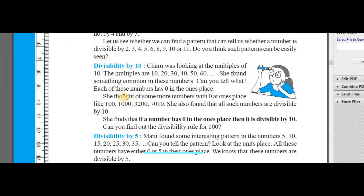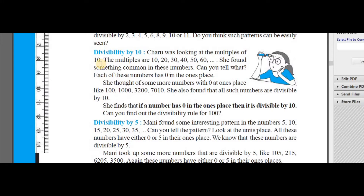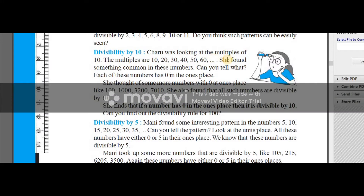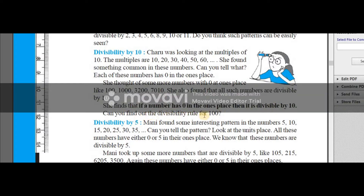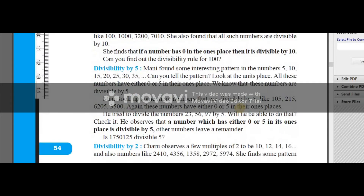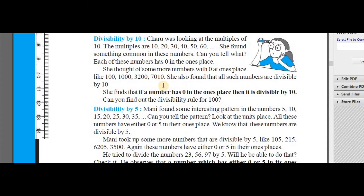So coming to the divisibility rule of 10 — what is the divisibility rule of 10? Charu was looking at the multiples of 10: 10, 20, 30, 40, 60, and so on. She found something common in these numbers — the last one's digit is always 0. She thought of some more numbers with 0 at the one's place like 100, 1000, 3200, 7010, and she found that all such numbers are divisible by 10. So she finds that if a number has 0 in the one's place, then the number is divisible by 10. If the last two digits are 0s then we can say the number is divisible by 100. So the rule of 10 is: if the one's place is 0, then the number is going to be divisible by 10.